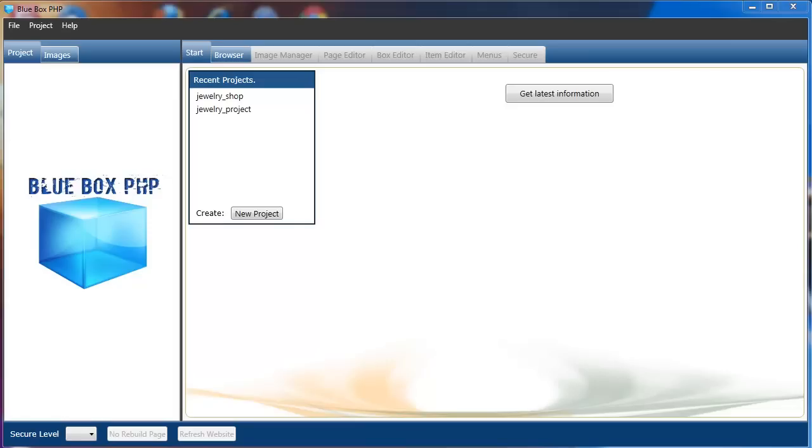Welcome to the Blue Box PHP tutorial series. In this tutorial I'm going to show how to customize and add your own content to a website page.